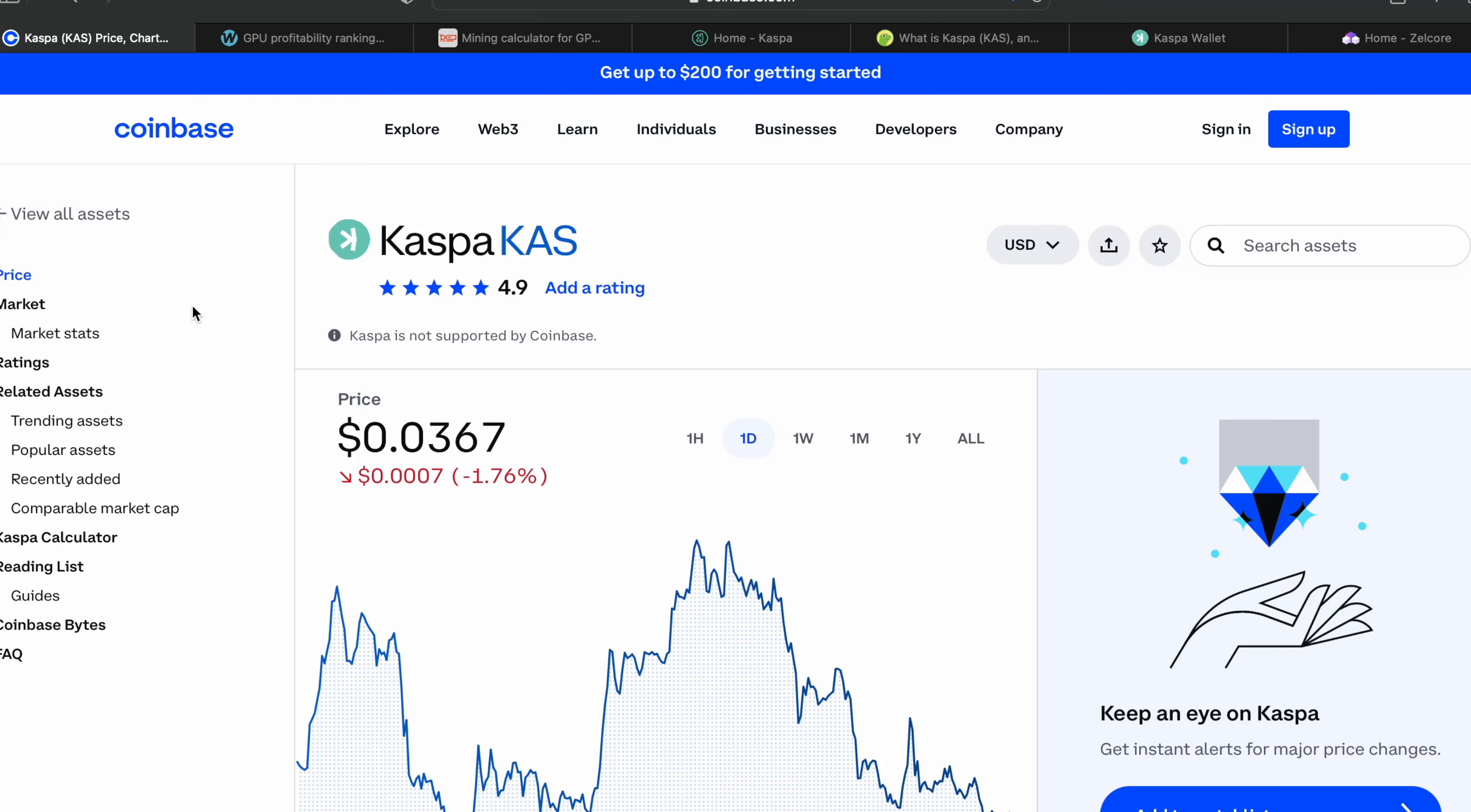Hey everyone, welcome back to Coinology. Today I wanted to go over Caspa - the price, what GPUs you should be using to mine Caspa, what is Caspa, why is everybody talking about it, what is the hype about, and what wallets to mine it to.